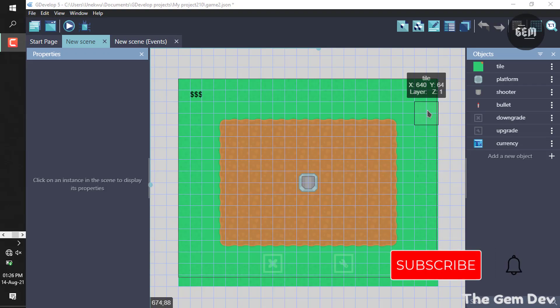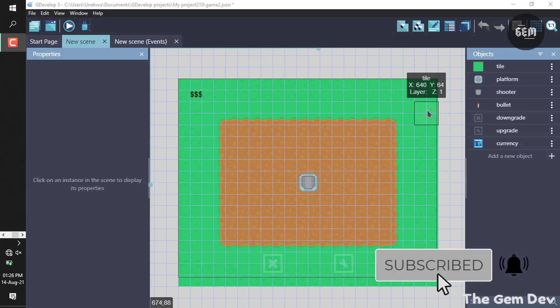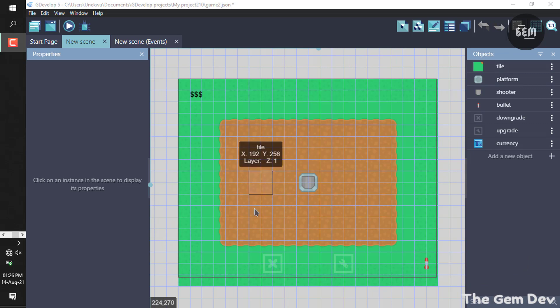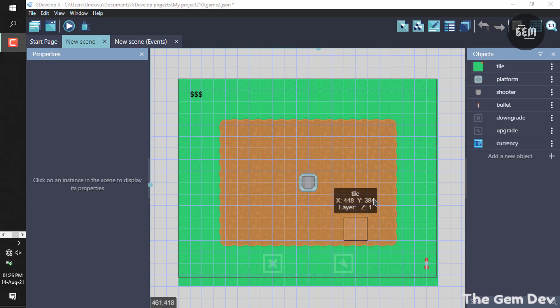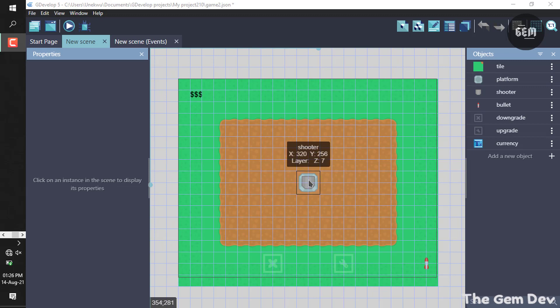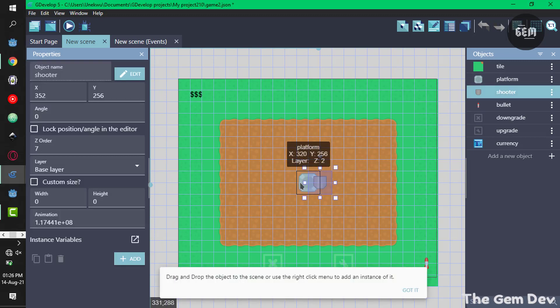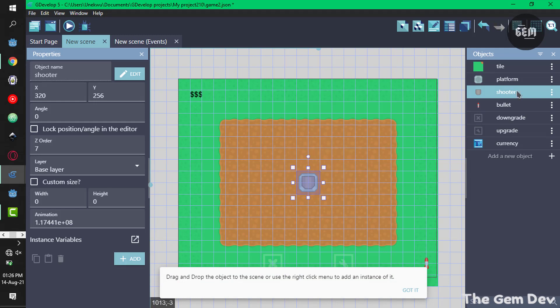Before we begin, I'll give you a brief explanation of what we have in the scene right now. In our objects we have the first object which is the tile, all these objects around. We have the next object which is the platform, this is the platform right here behind.